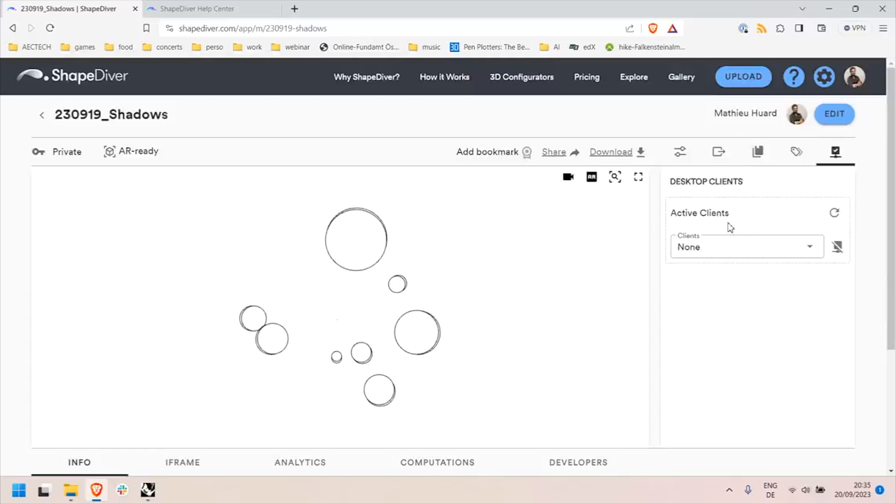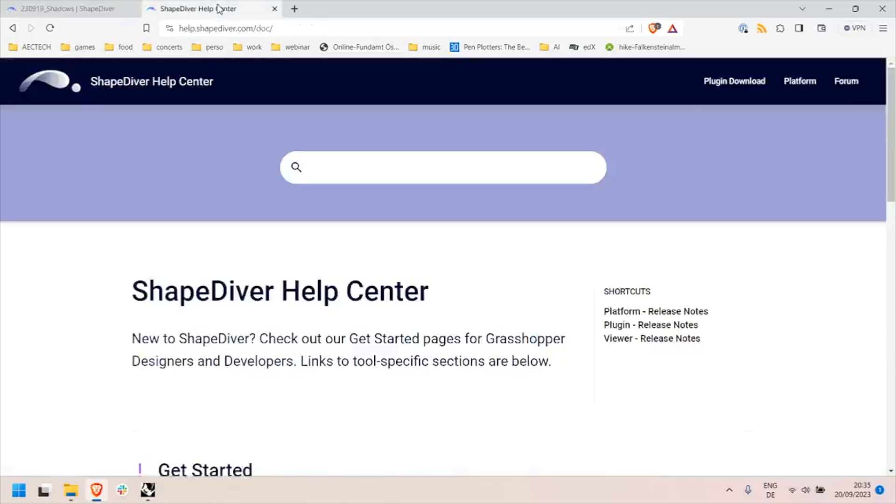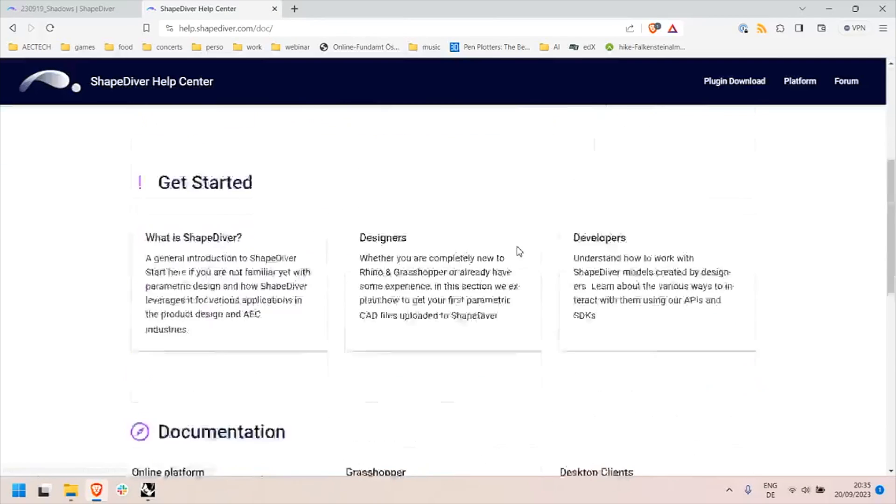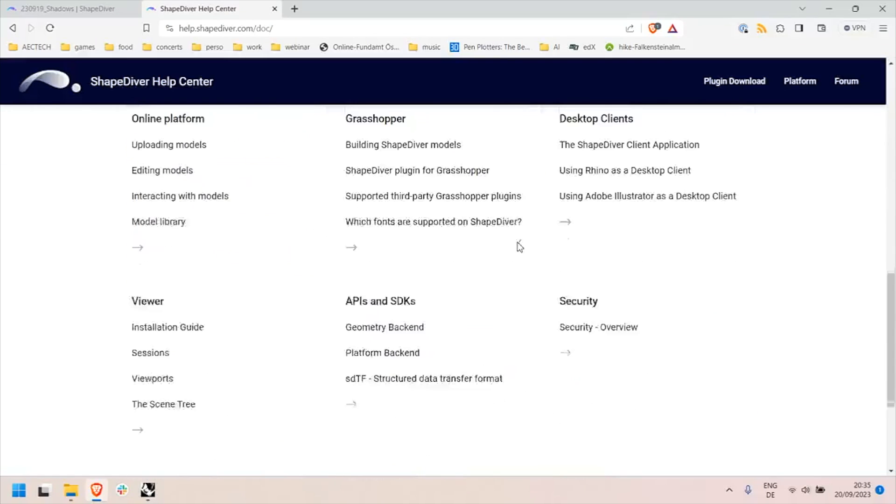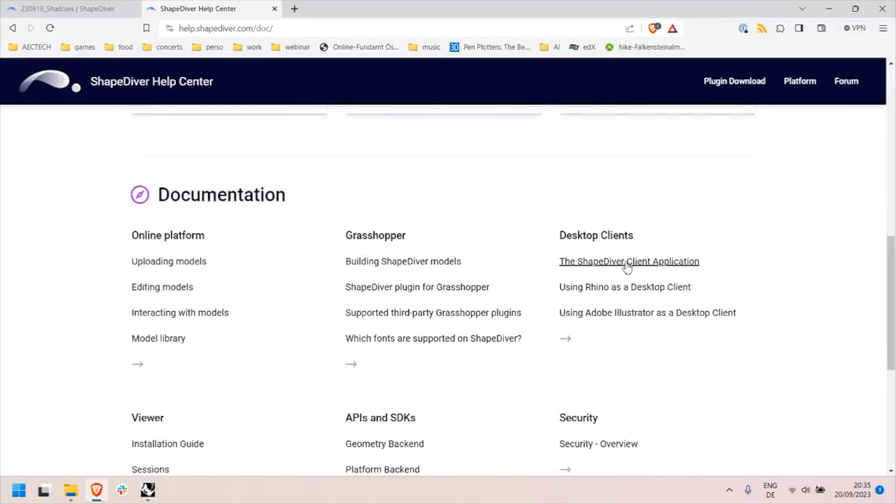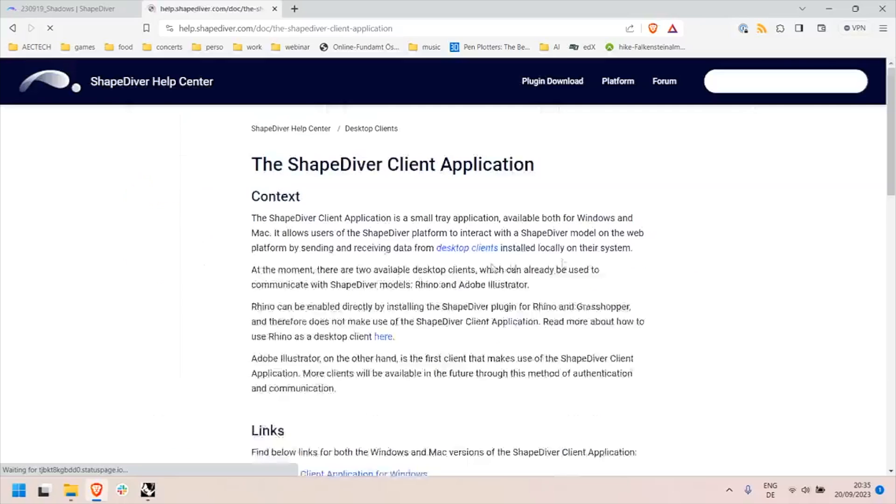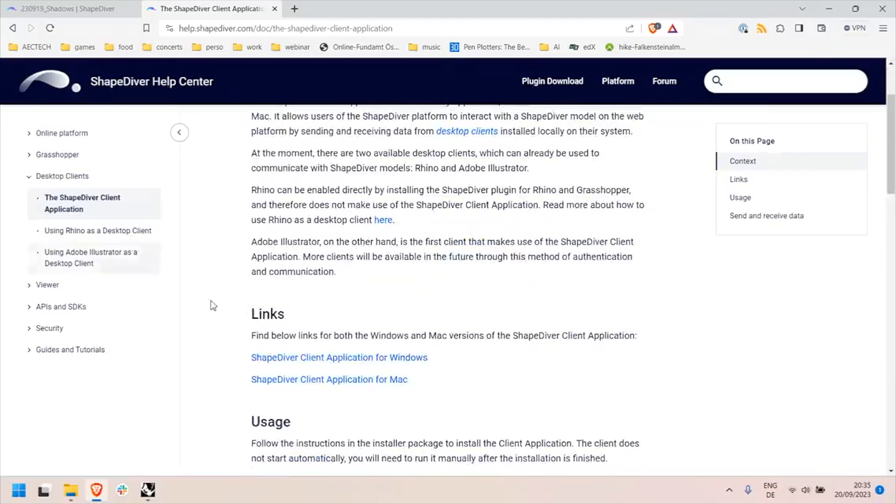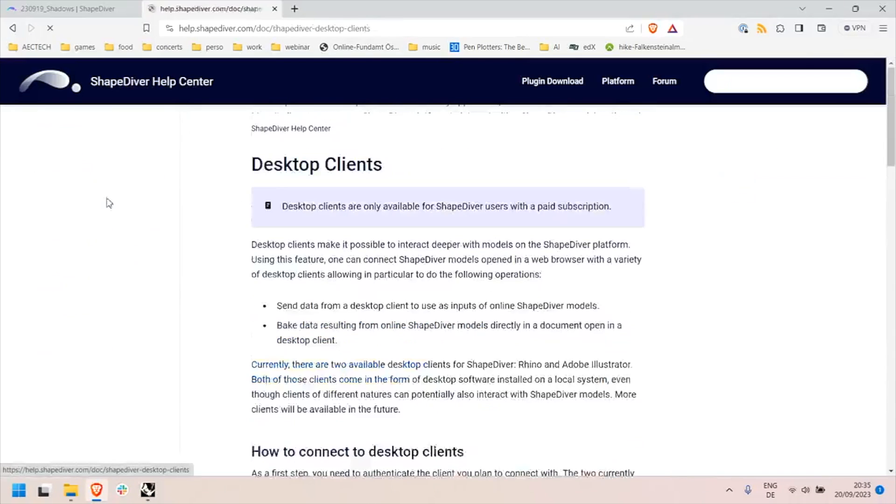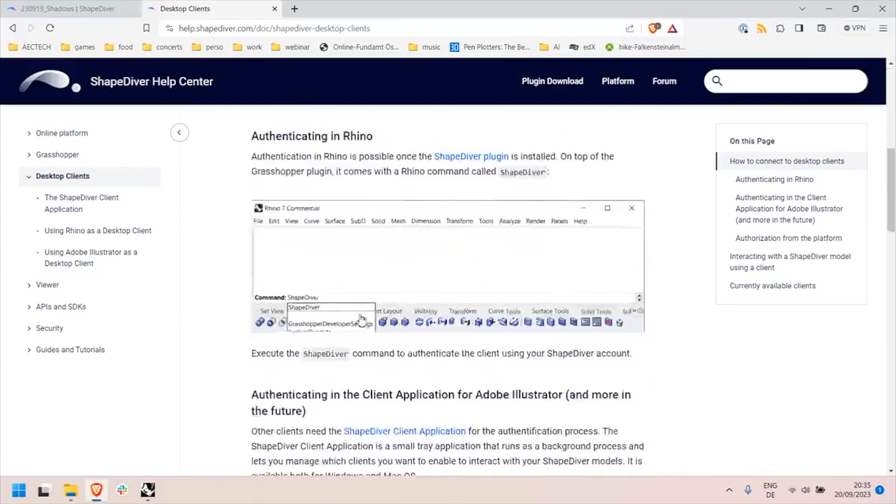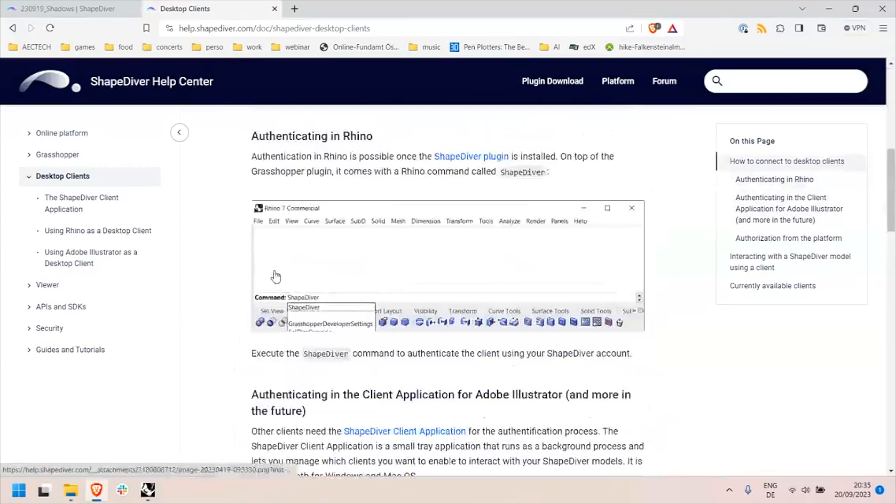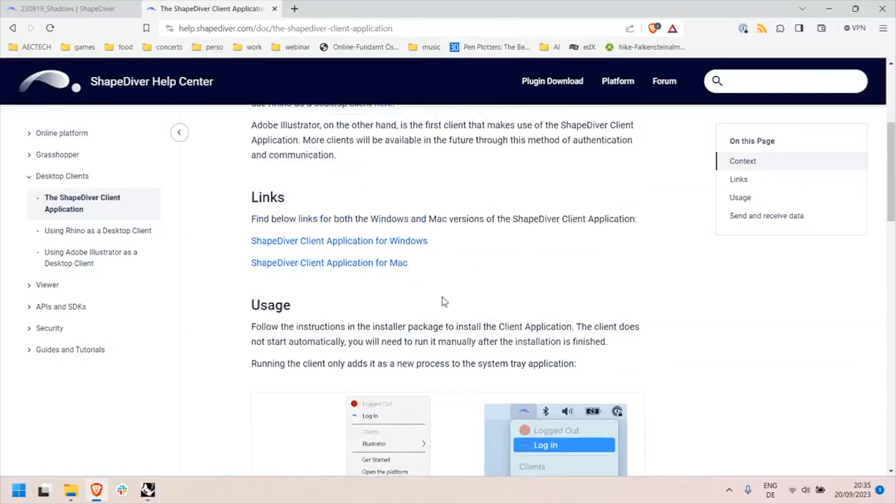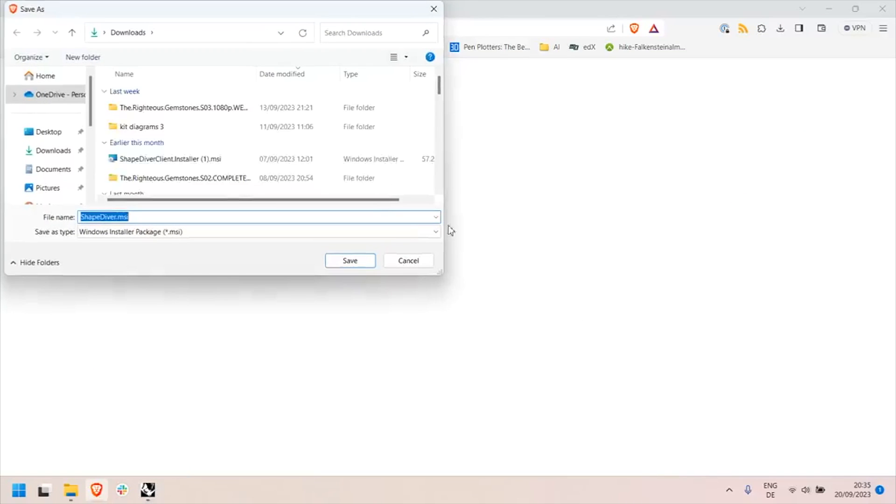So how do I enable a client locally? Well that's when we have a new ShapeDiver client application which you can download from the documentation. There's a lot of documentation in this desktop clients section about how to do everything I'm explaining currently. I'll get it for Windows, it's also compatible with Mac.